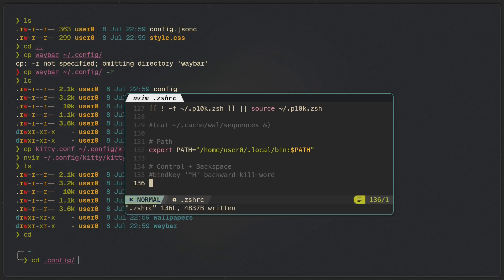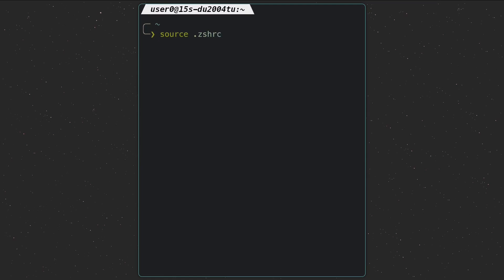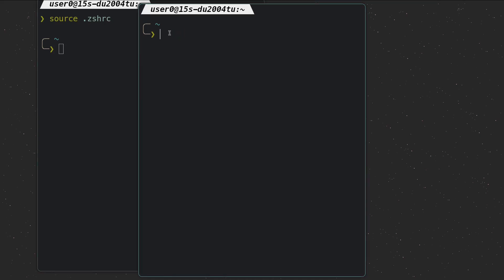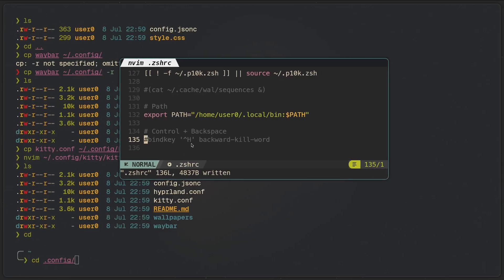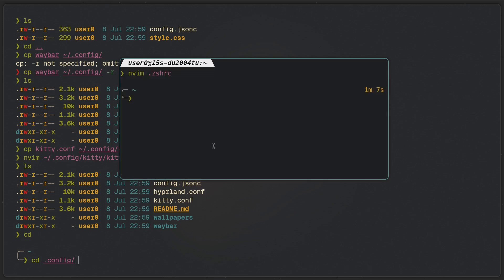Opening .zshrc — Control+Backspace is set as 'backward-kill-word' using the caret-H sequence (^H), which is the escape sequence for Control+Backspace. If you comment that out and source .zshrc — sourcing a file means the changes take effect in the current shell session without logging out — then open a terminal and press Control+Backspace, it reverts to default behavior without that binding.